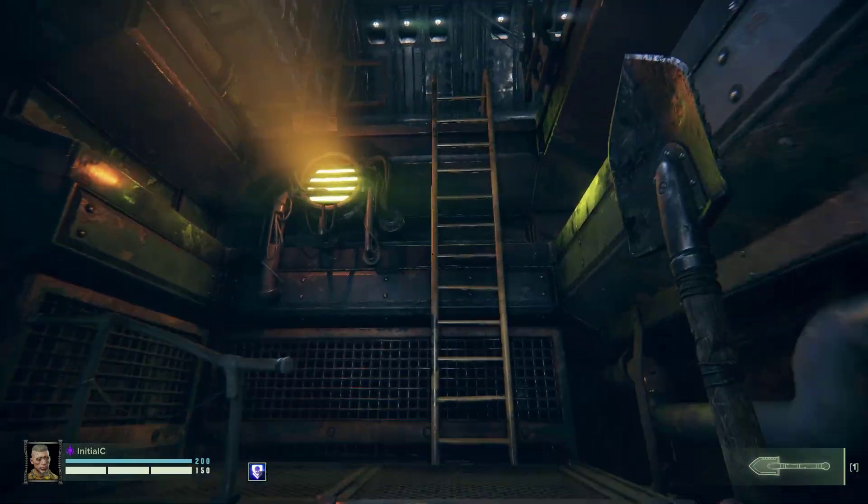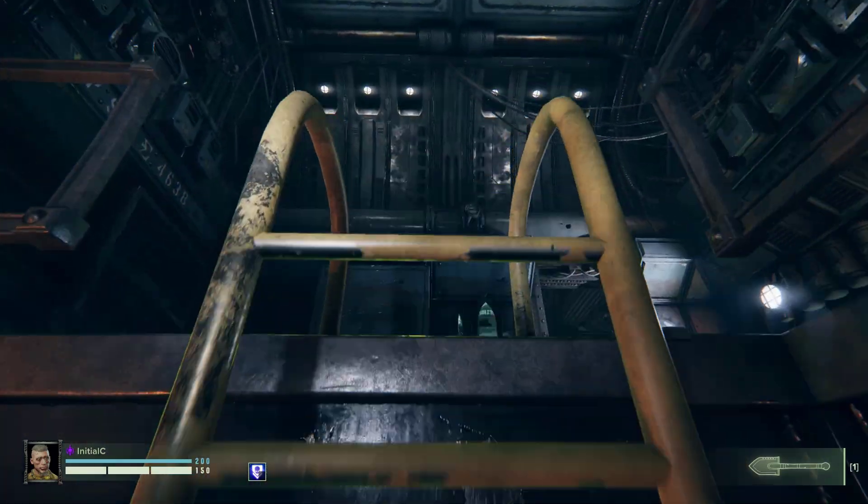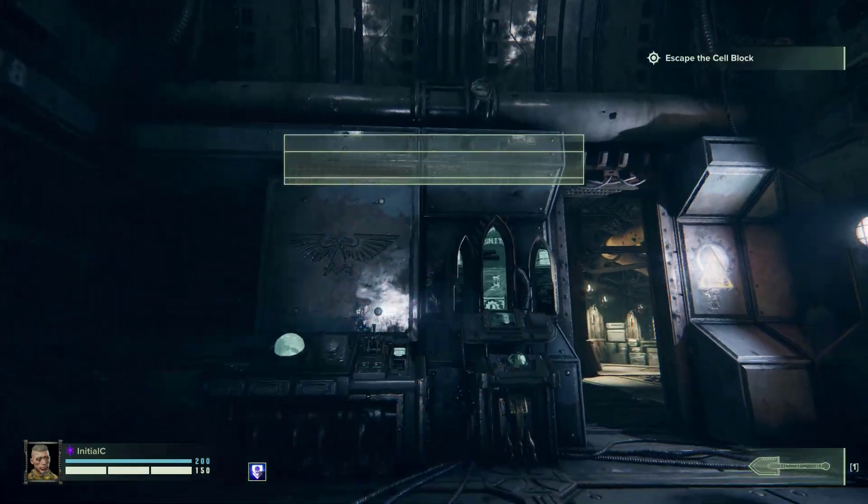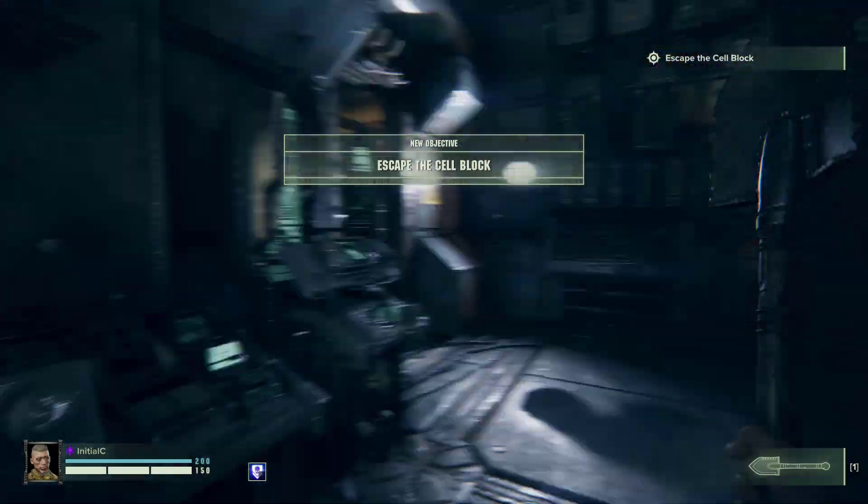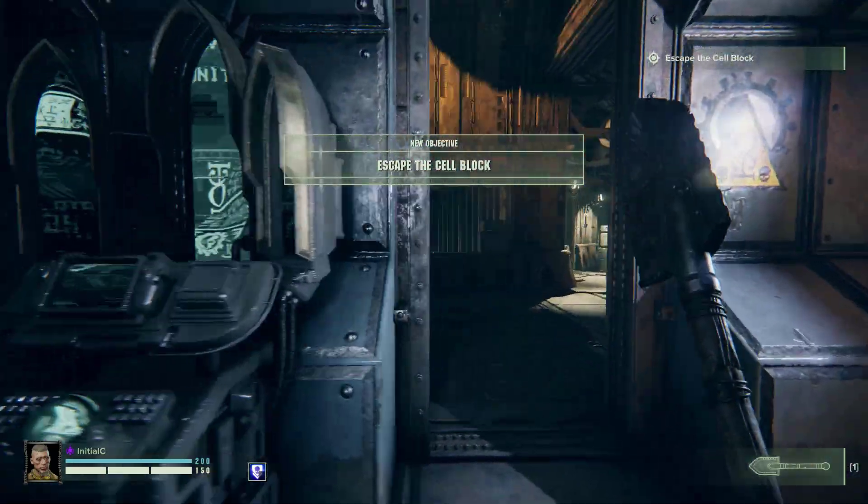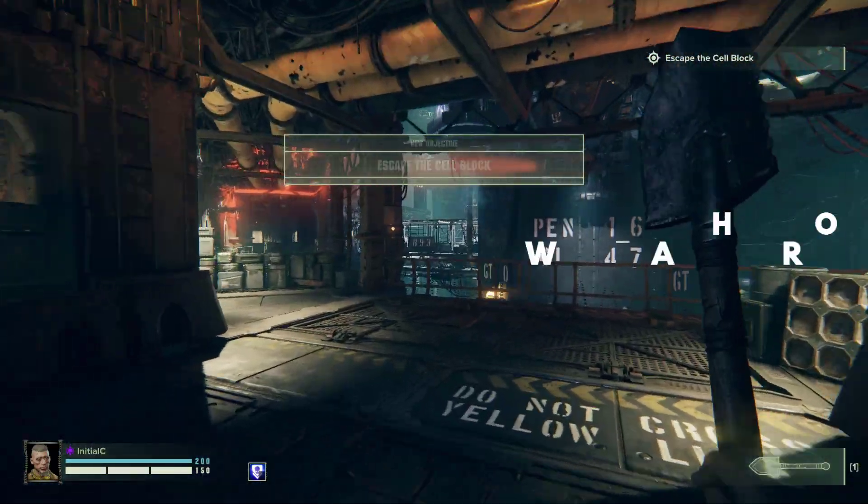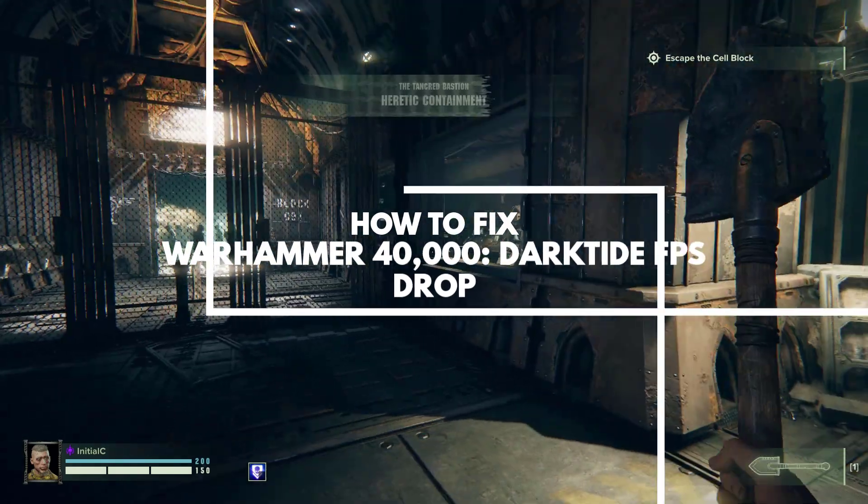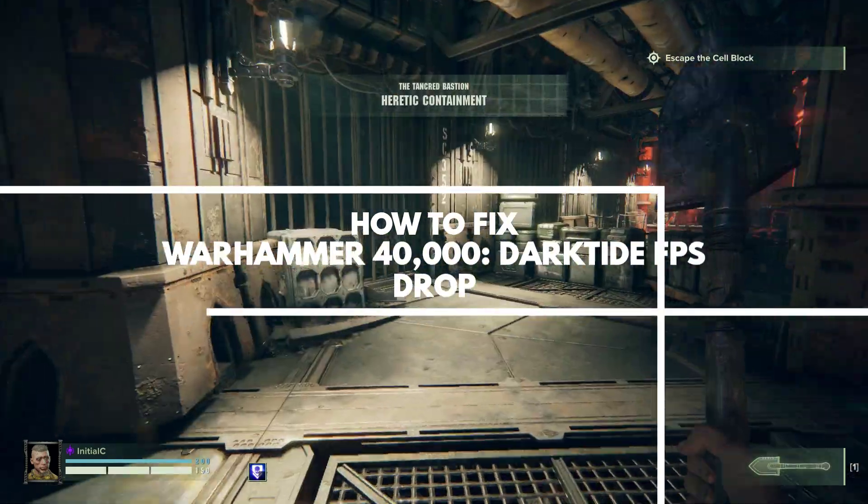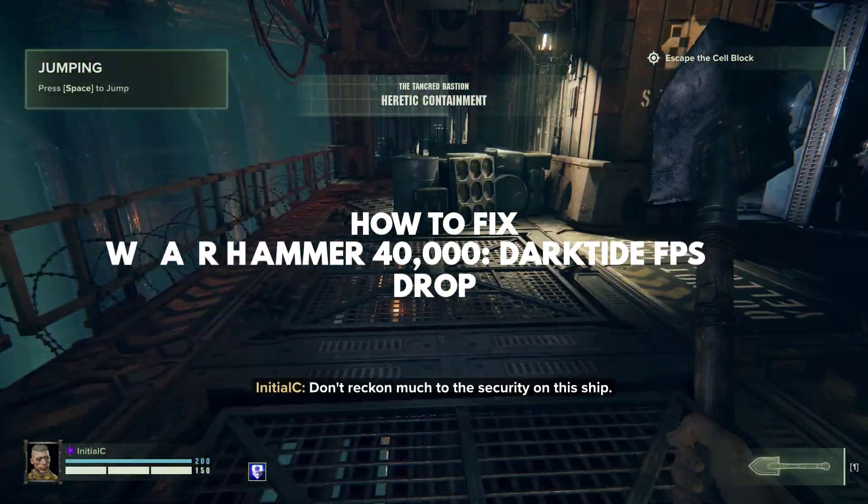Warhammer 40,000 Darktide is an online co-op action adventure game that is a newly released game for the PC. If you are experiencing Warhammer 40k Darktide low FPS on your PC, then this video will be able to help you resolve the issue.